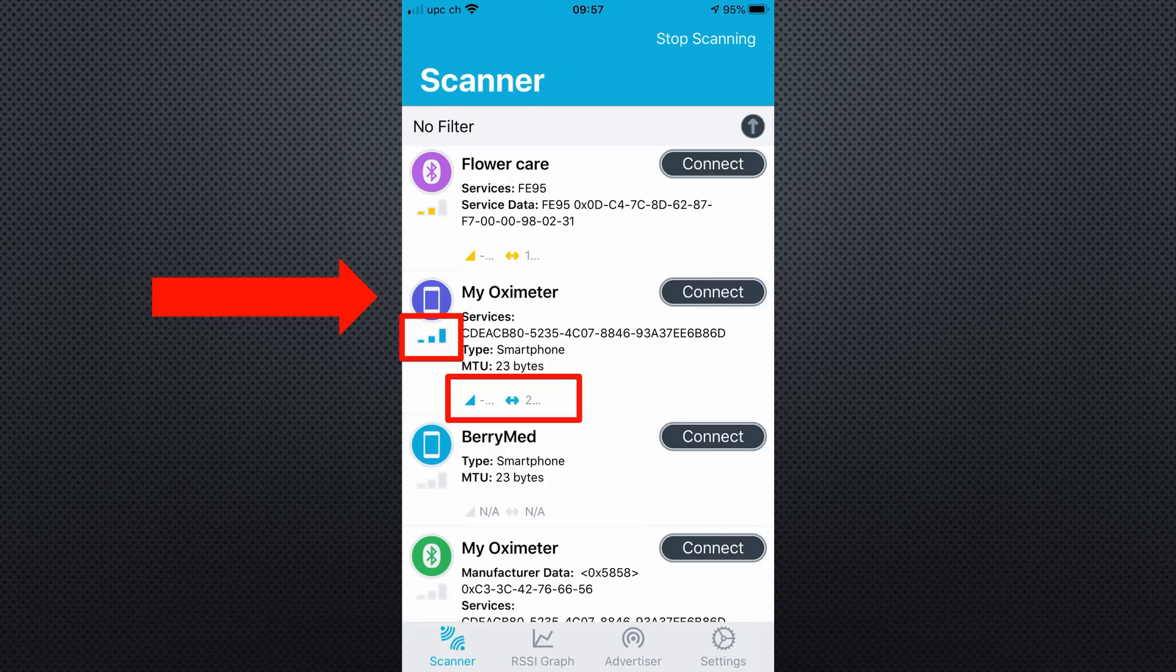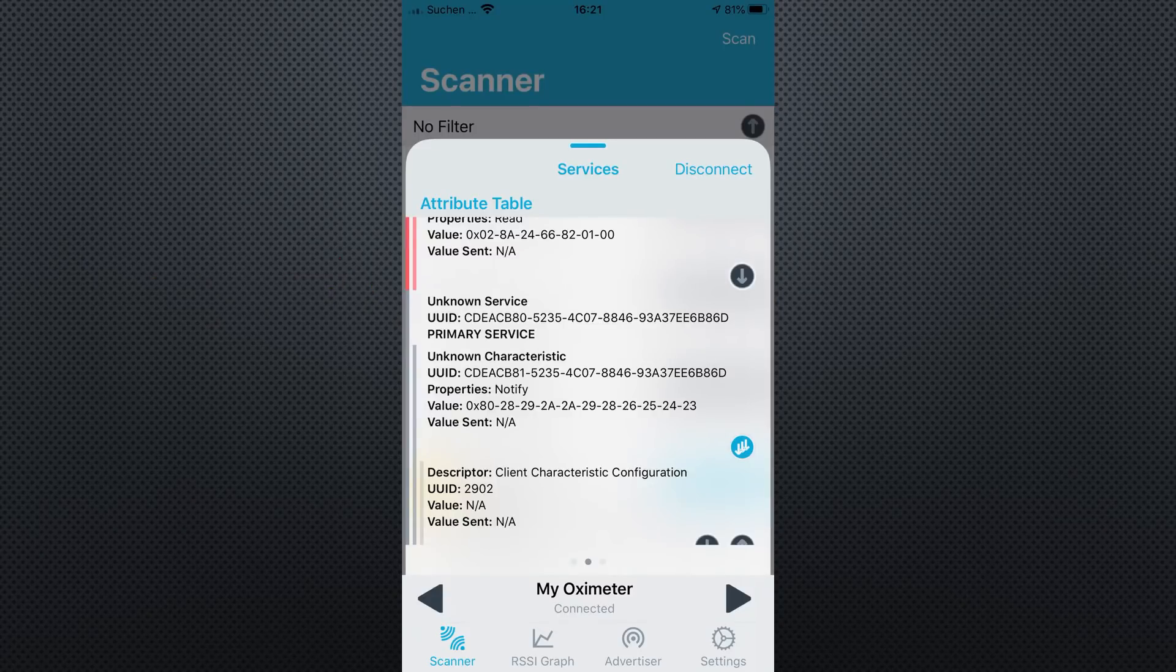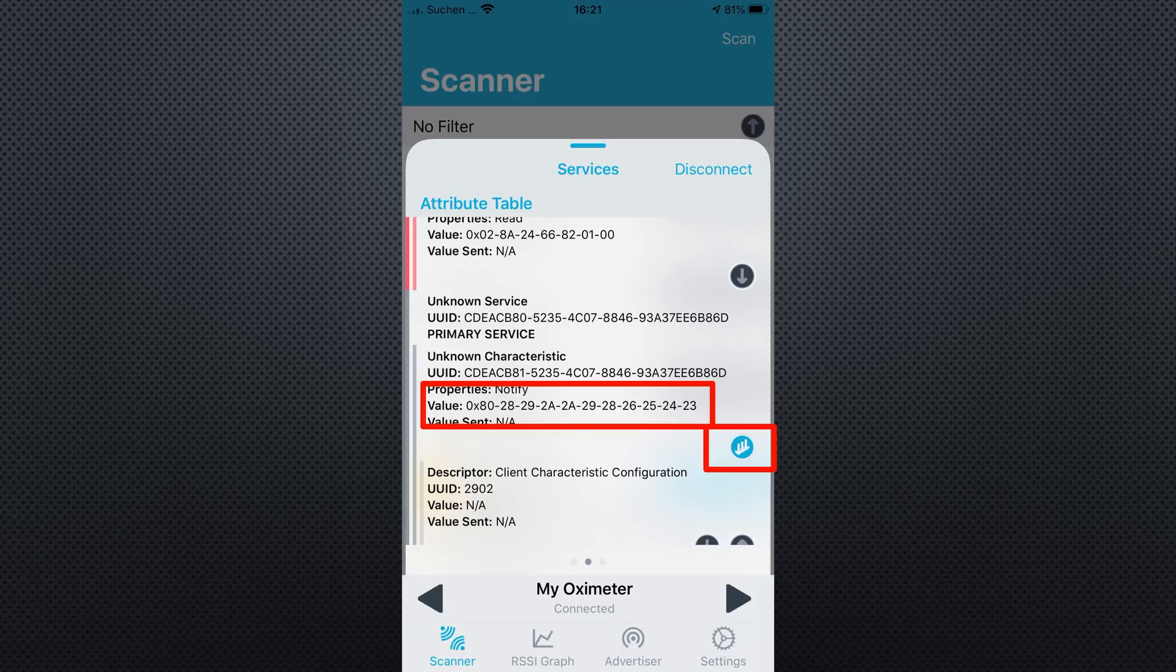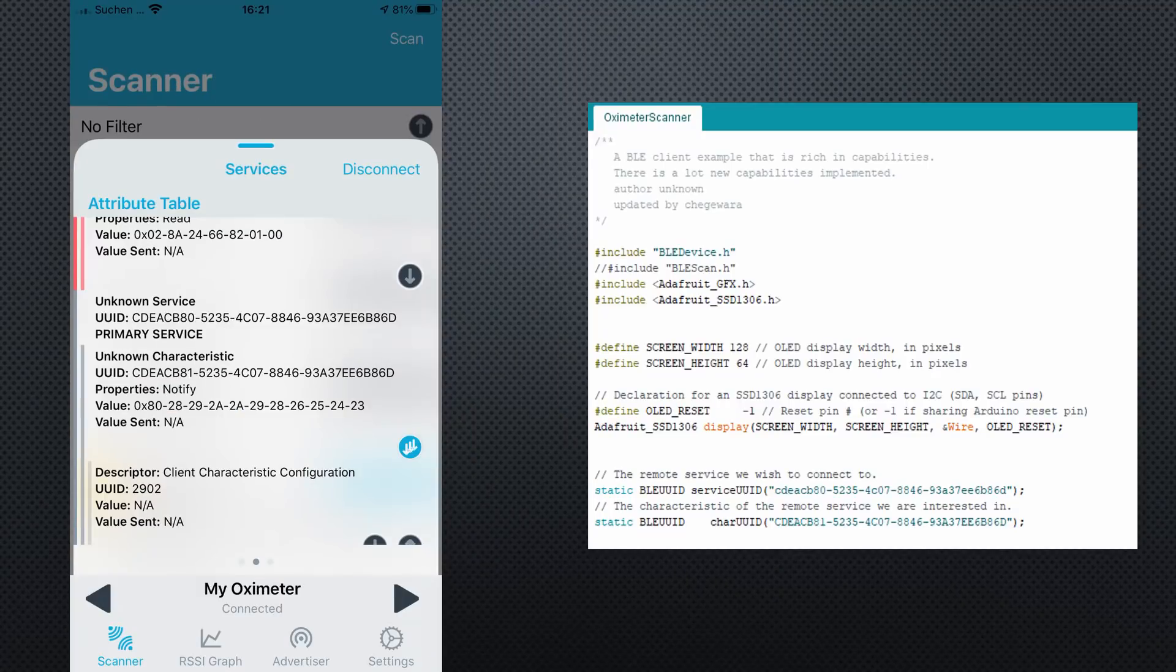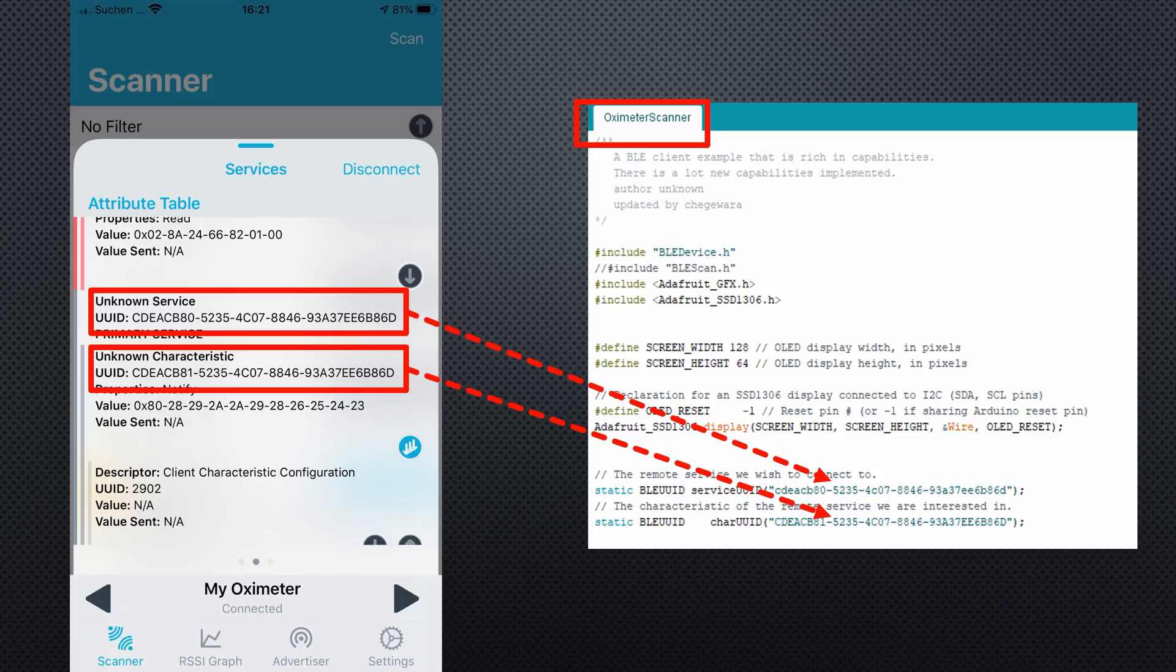Connect with the one you suspect and swipe to the services. Here, you should find something like that. Press it and your smartphone connects to your oximeter. If it worked, the values should change. The Android app starts automatically to show the values. Now, you copy the Service UUID and the Characteristics UUID into the Sketch Oximeter Scanner. You find it on my GitHub.